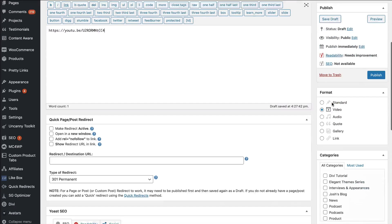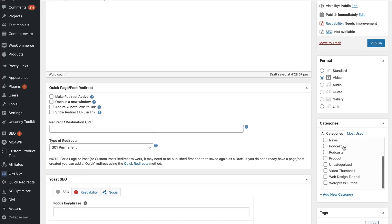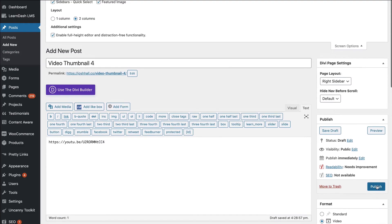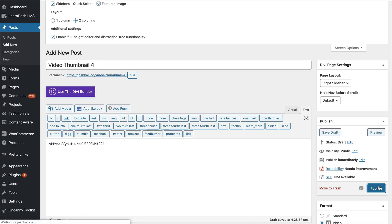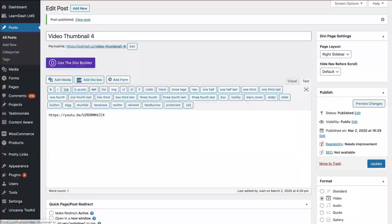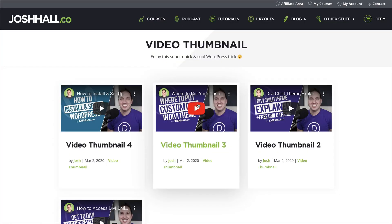Let's set up a test category for this post and publish it. When we go back to the test page, we should see this fourth video. And how cool — would you look at that? Very easy.